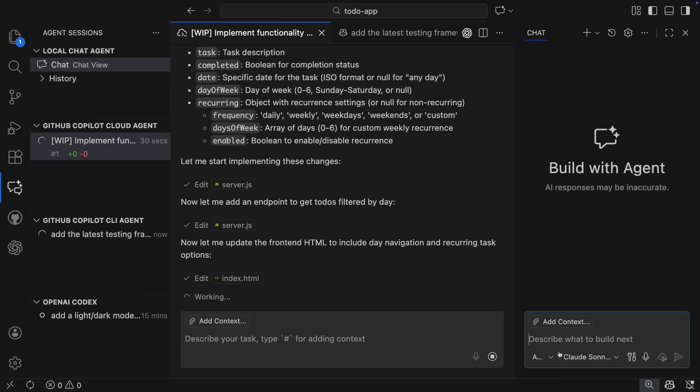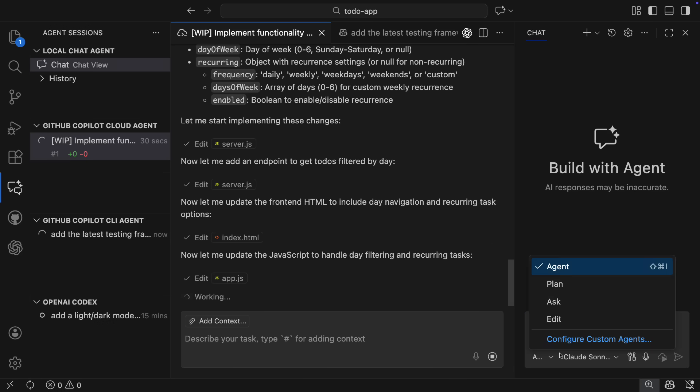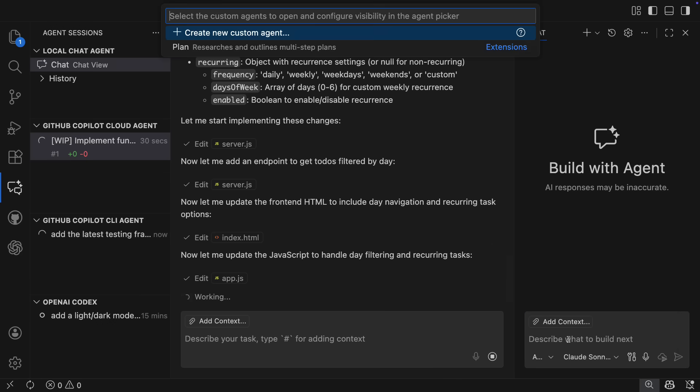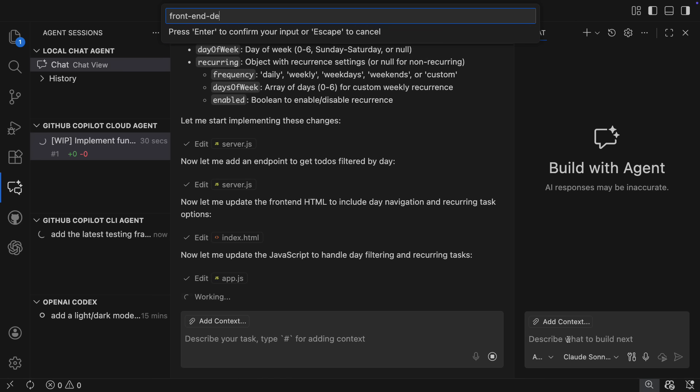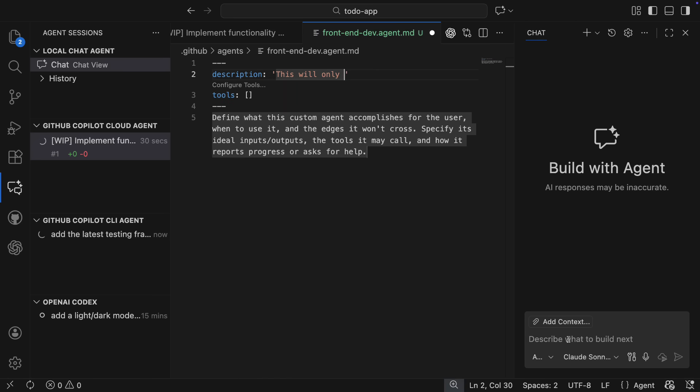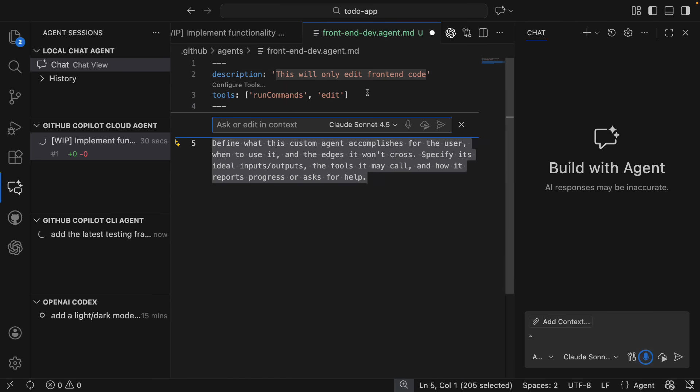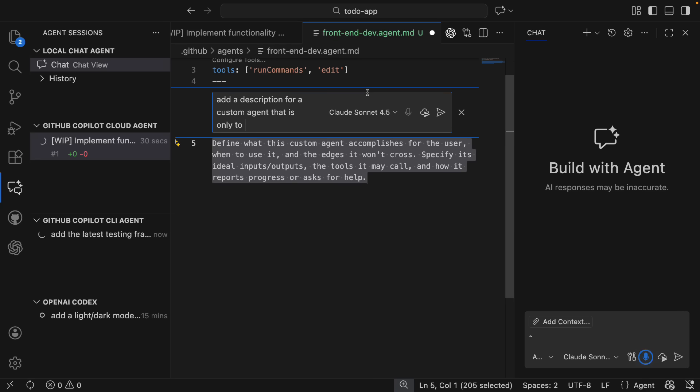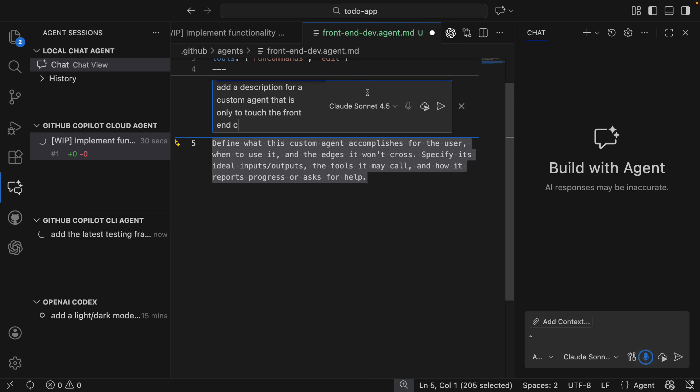I'm going to create a custom agent that will focus only on front-end development. So from the agent dropdown, I will add a custom agent, select the default location for it, update the description and tools it needs, and then I'm actually going to use Copilot to generate a good definition of what this custom agent will do.